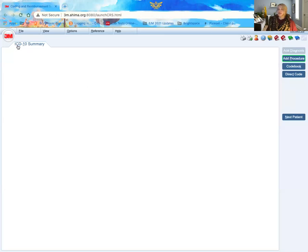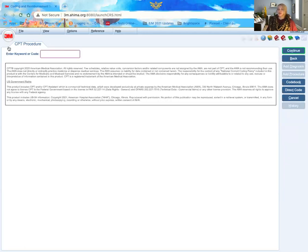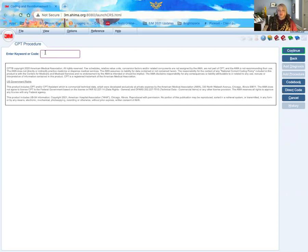So when I hit continue, a couple of things you want to pay attention to. In this top corner here where it says ICD-10 summary, when you click add procedure, make sure that says CPT procedure. If it says ICD-10 PCS procedure, you are in the wrong place, and you'll want to go ahead and just cancel out and start a new patient.